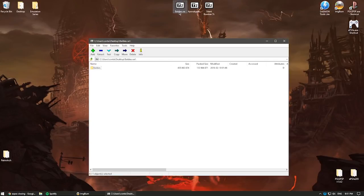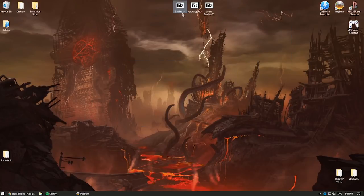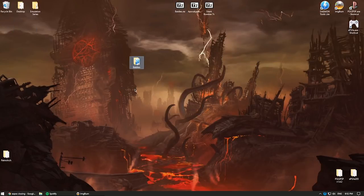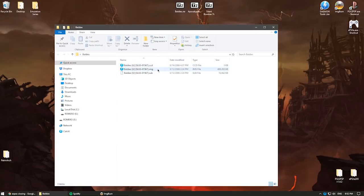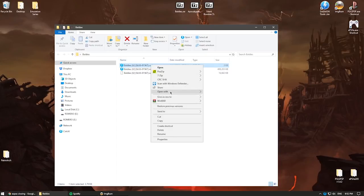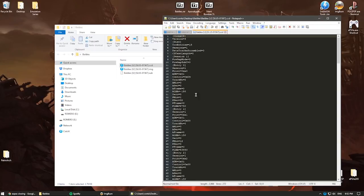The third scenario: Baldies comes in a folder with a completely different type of CD image file. I extract it, and the folder contains three file types: CCD, IMG, and SUB. The IMG is 400 MB, the SUB is 16 MB, and the CCD is just 3 KB. The CCD file appears to serve the same role as a CUE file. Opening it in Notepad shows lots of track information — more than a CUE file, but it's essentially the same concept.